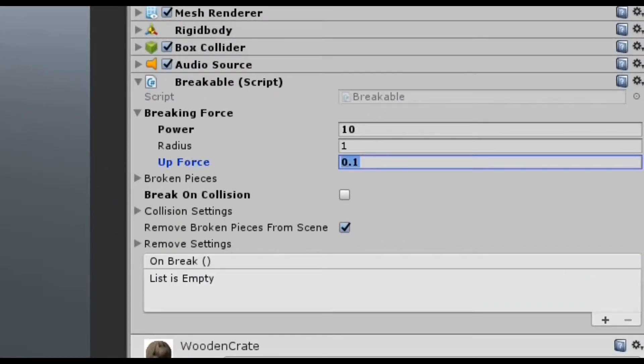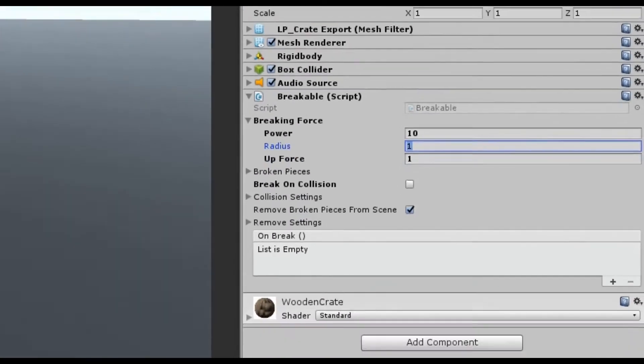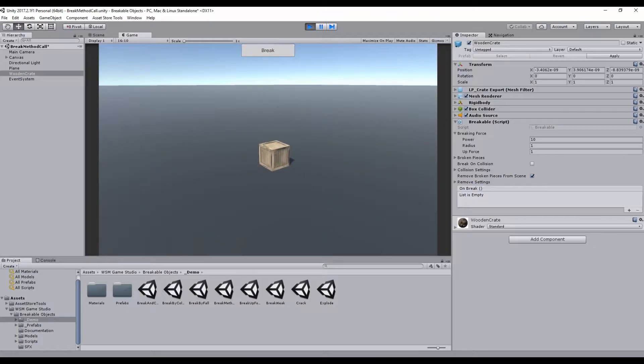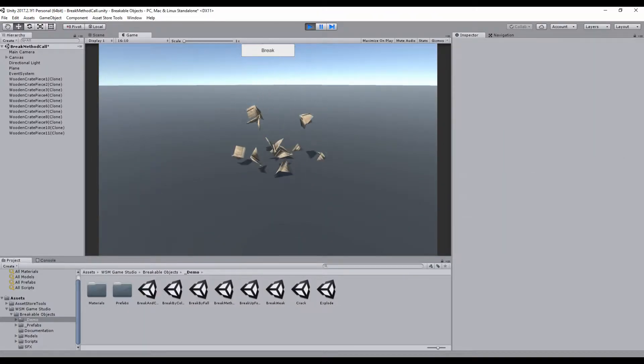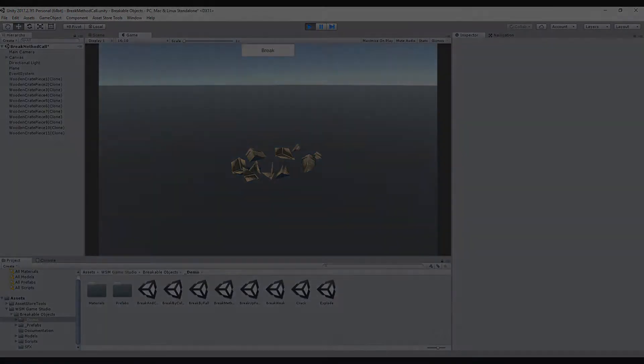Now let's increase the upforce to one. The higher the upforce, more pieces will fly upwards.